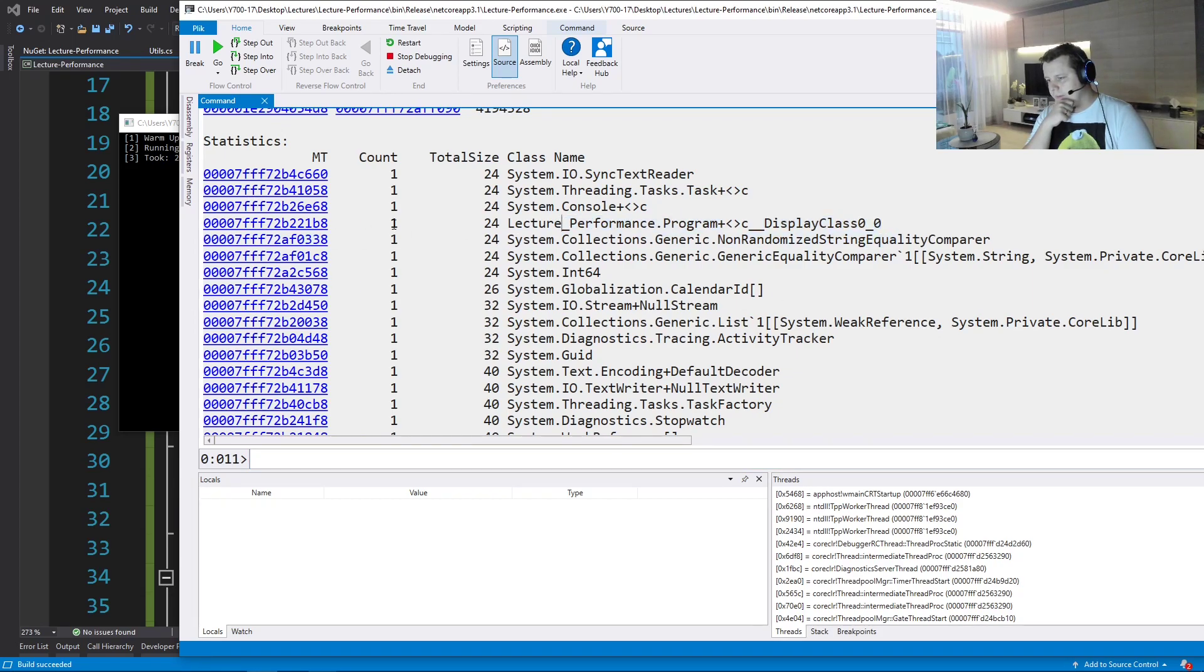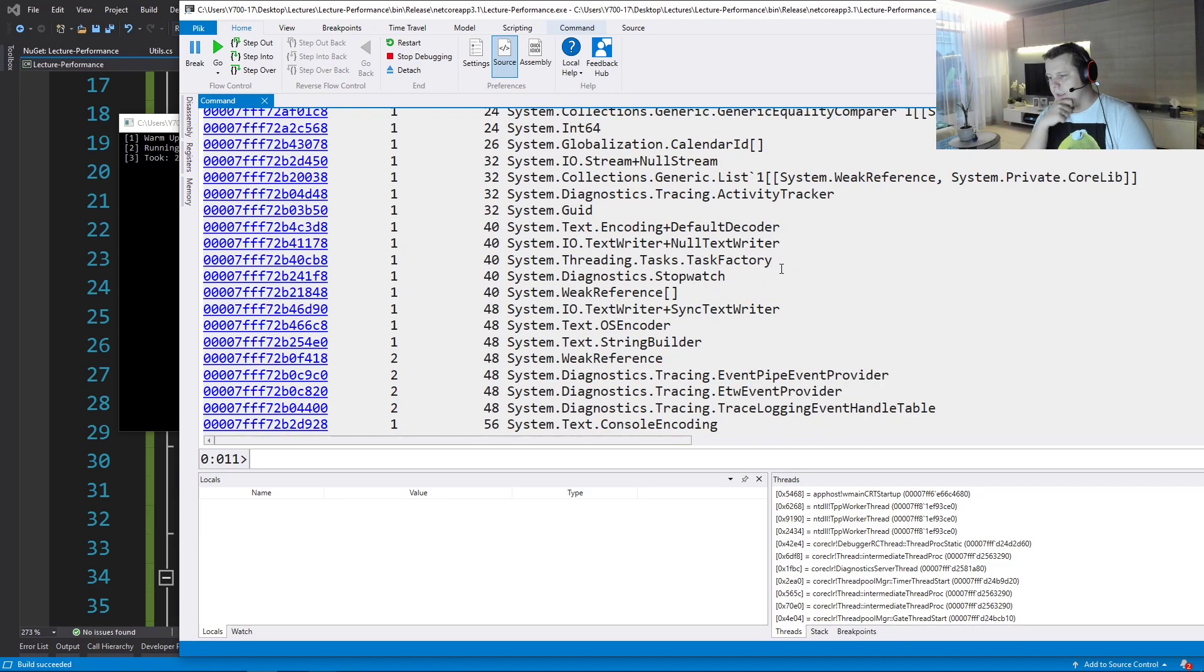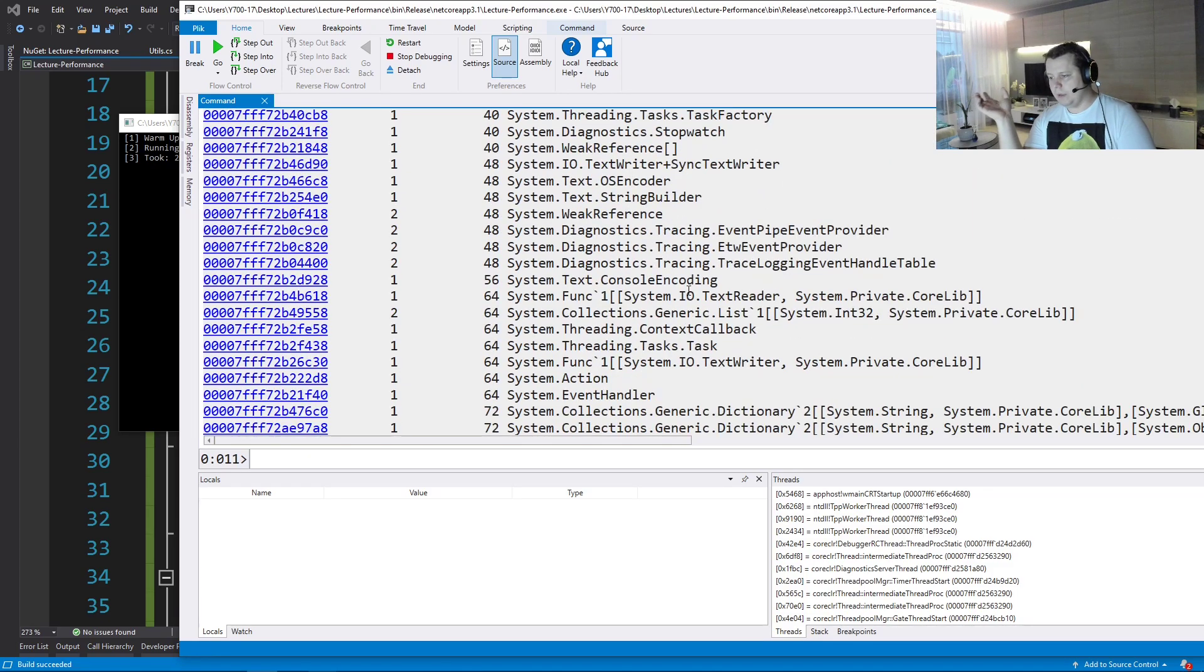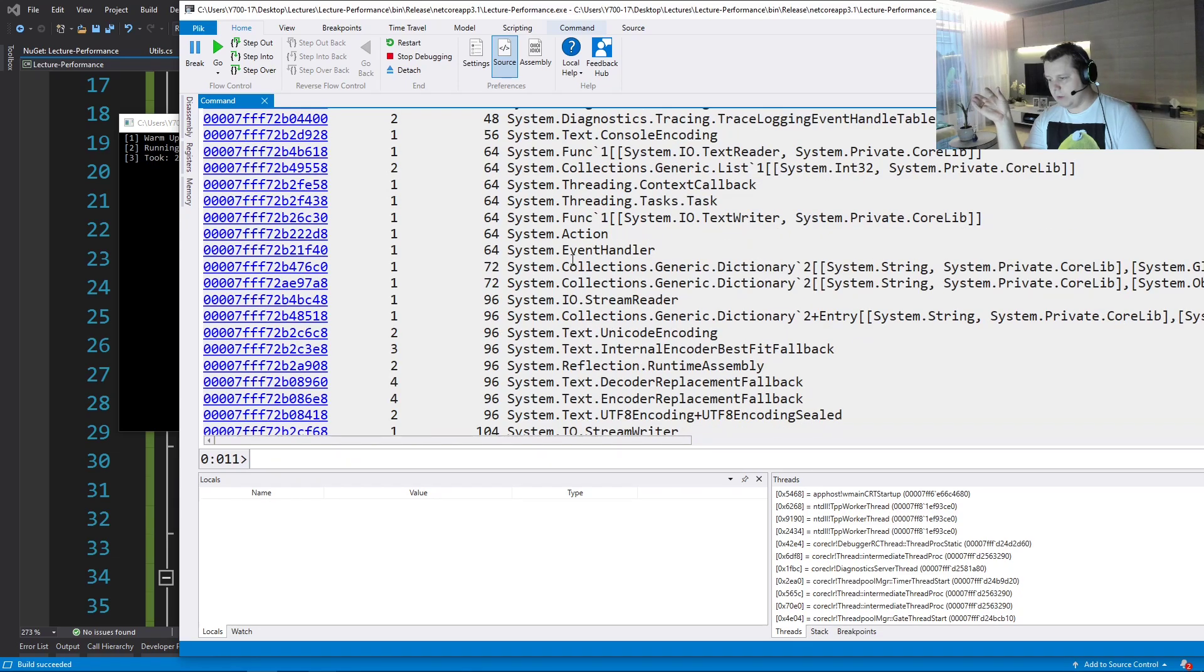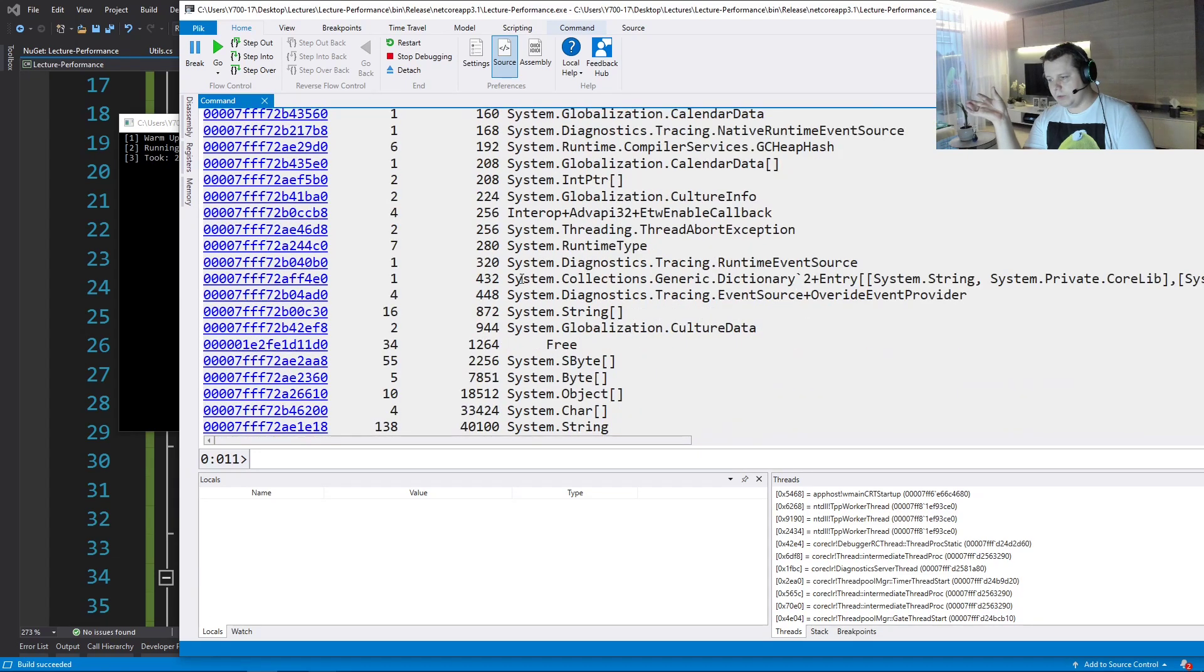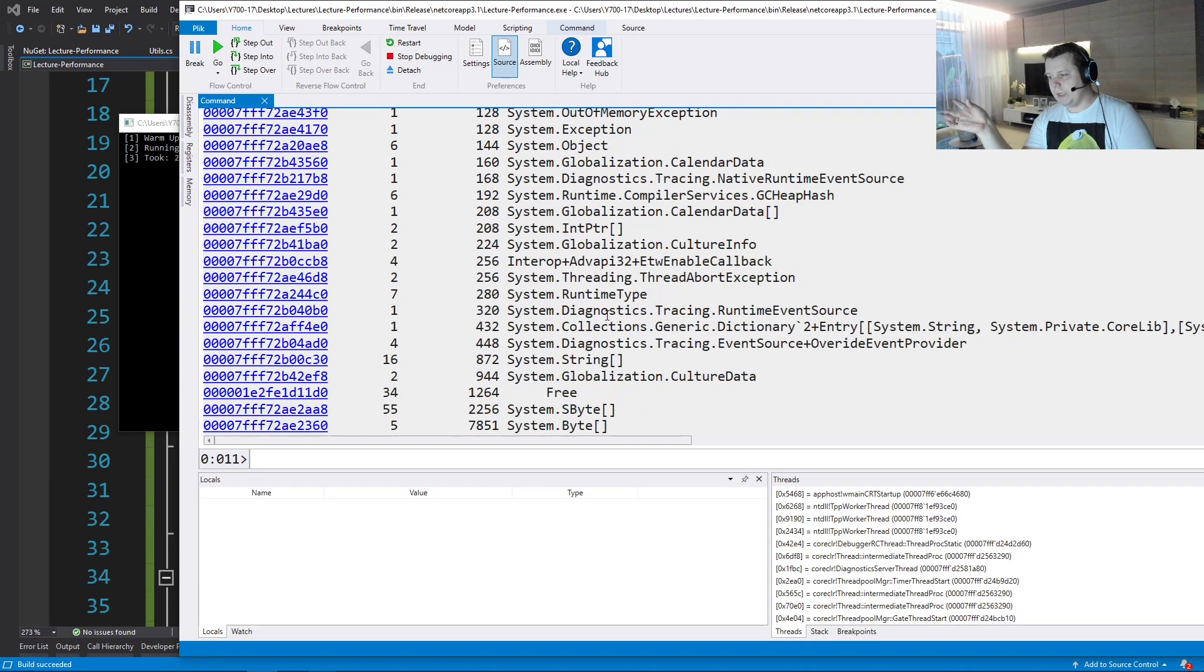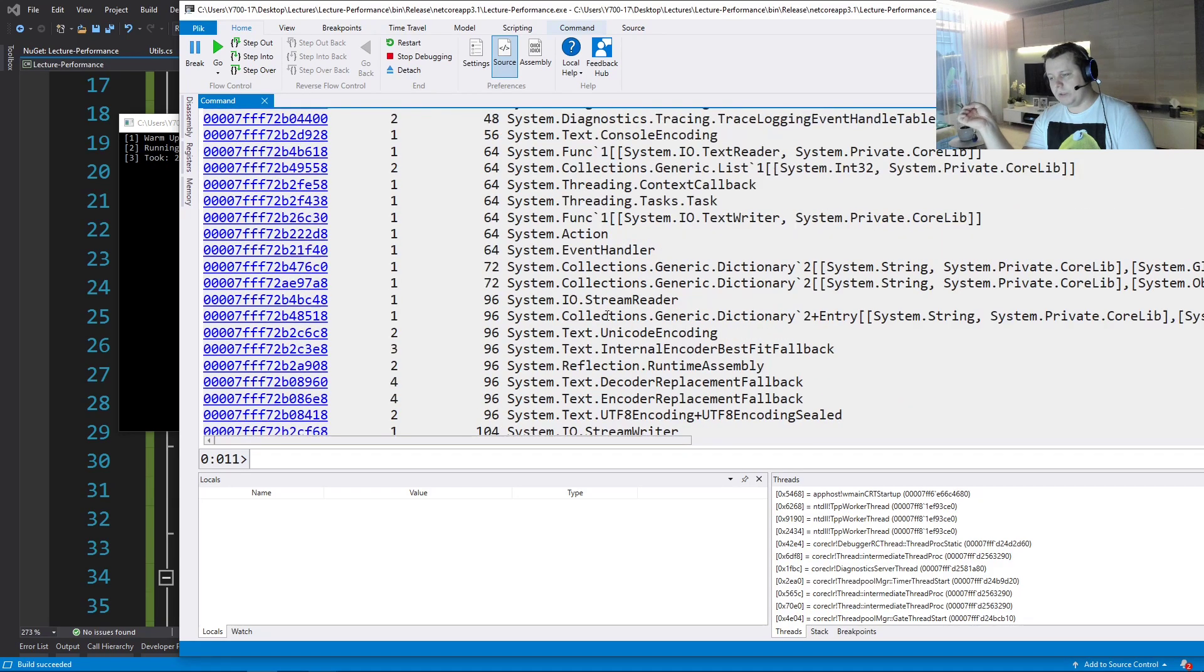And do we have a display class? Yes, we do, but it's our display class from the measurements. So that's not that display class that we're after. Do we have some, like, function delegates? No. Do we have iterators? No, we don't.